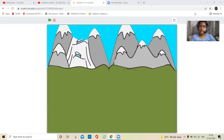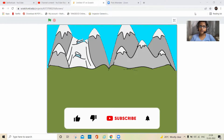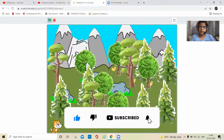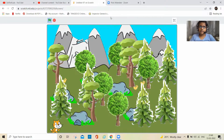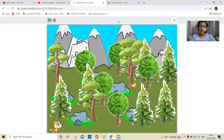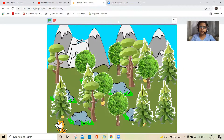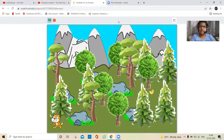Hey guys, welcome back to my channel! Today we are using a new method in Scratch called sprite layering. This actually gives an illusion of 3D. In this game there are a few chicks wandering in the forest and a cat hiding — it is going to catch all the chicks.